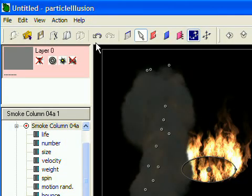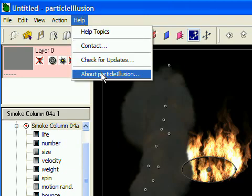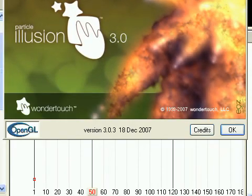First, make sure you're using the latest version of Particle Illusion 3, as some of these features are fairly new.